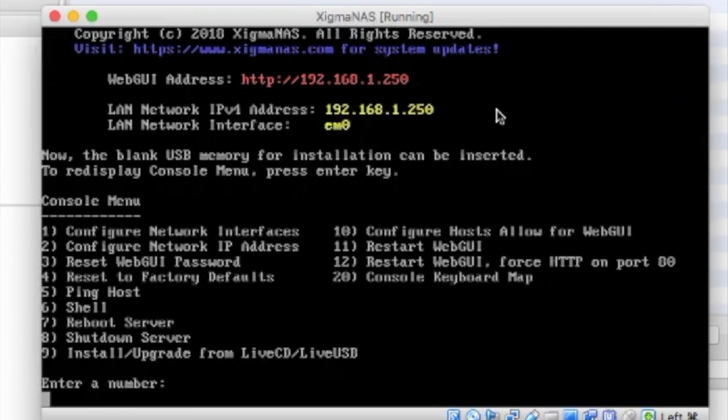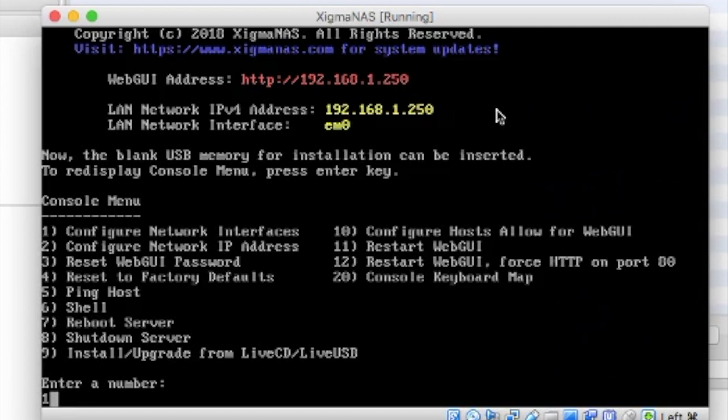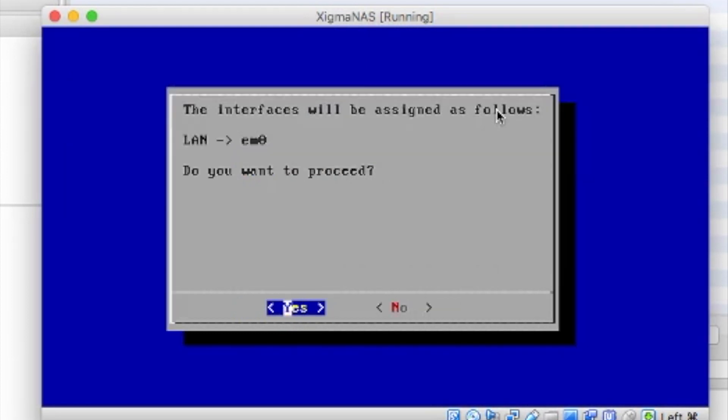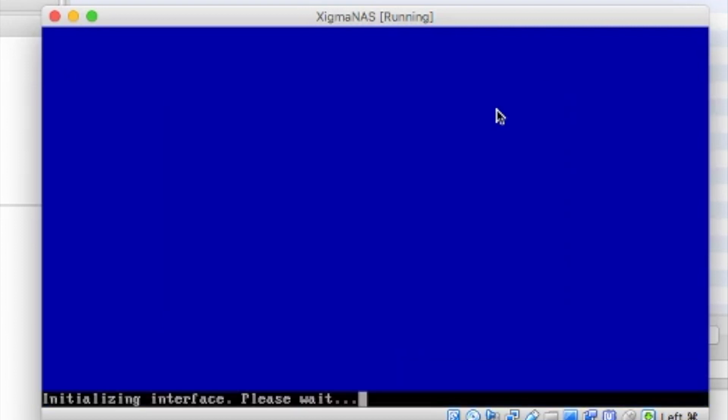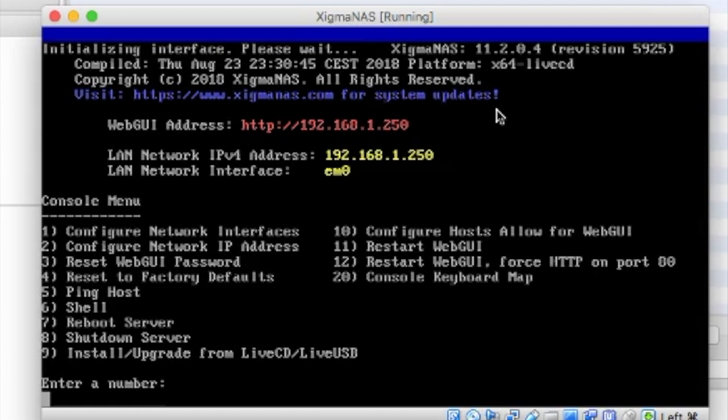Alright, so we're at our text menu. And we are going to go ahead and select number one, configure network interfaces, and that is showing the status as up and say yes. If it's up it's already got an IP address. I'm not sure why it's picking that subnet.